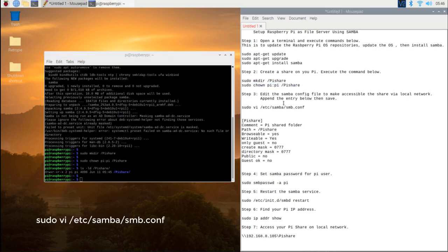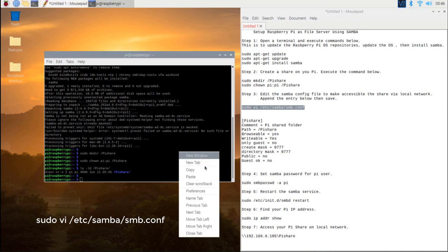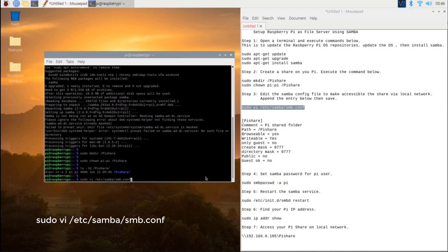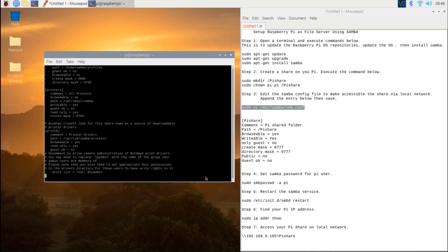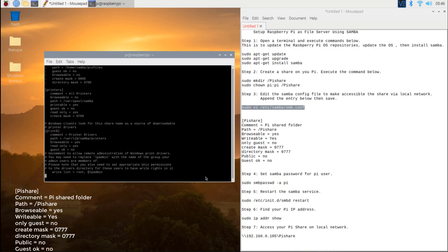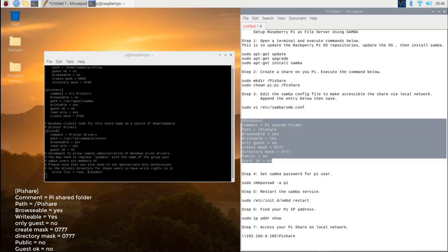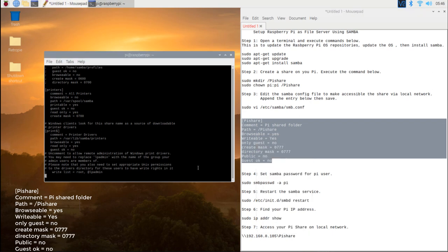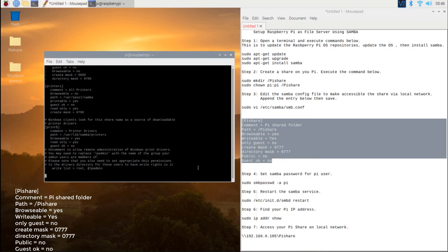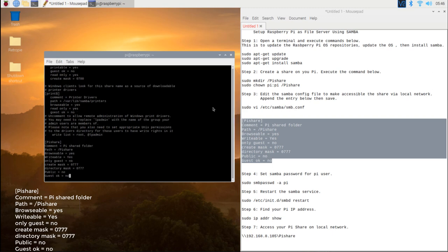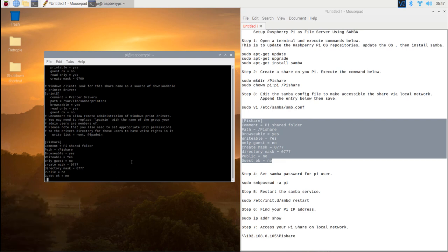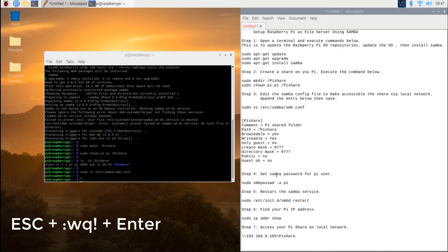Step 3. Edit the Samba config file to make accessible the share via local network. Type in sudo vi /etc/samba/smb.conf then hit enter. Then copy and paste the entry below. Then save the file by typing escape key and :wq! then hit enter.